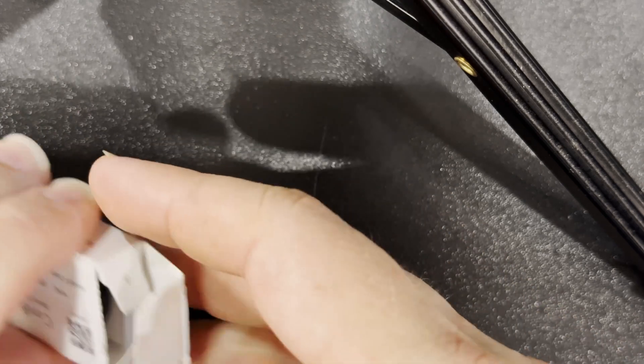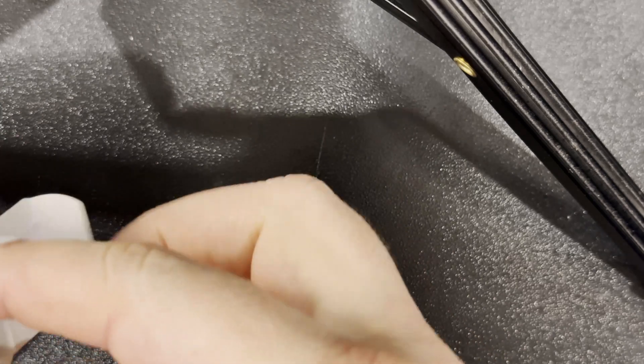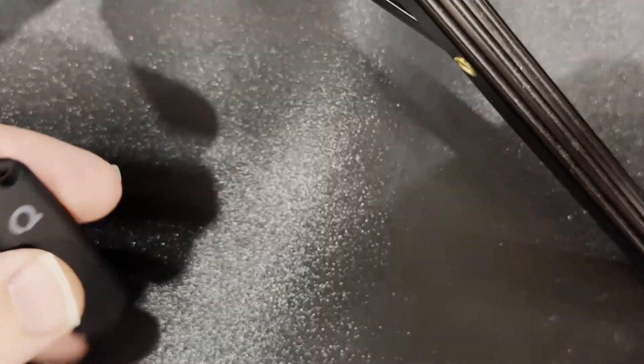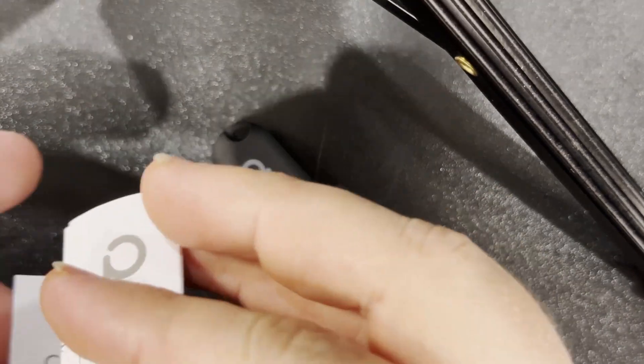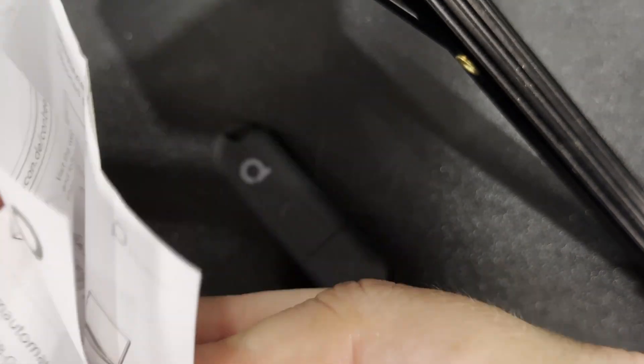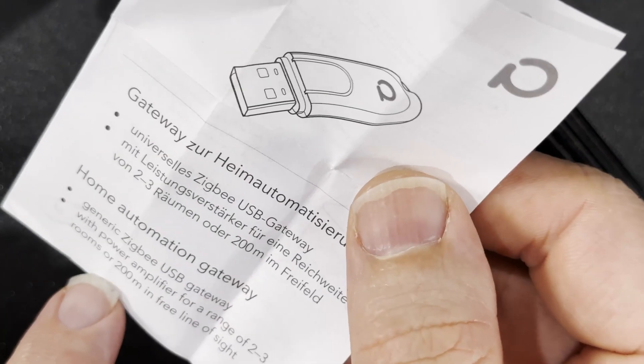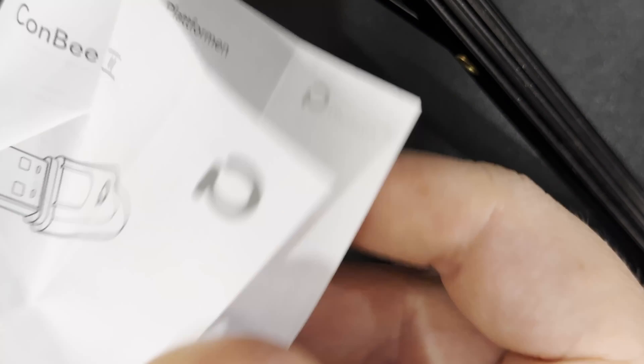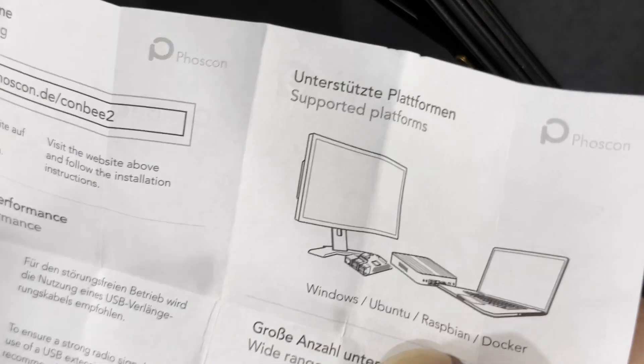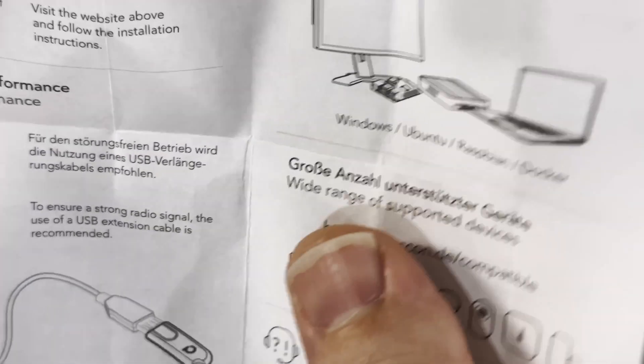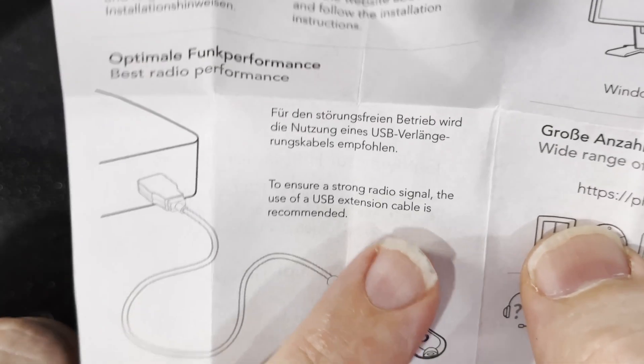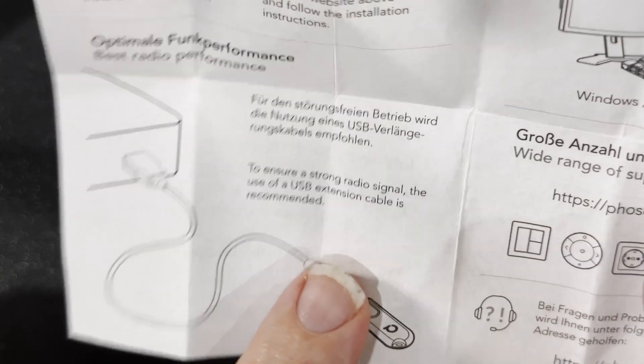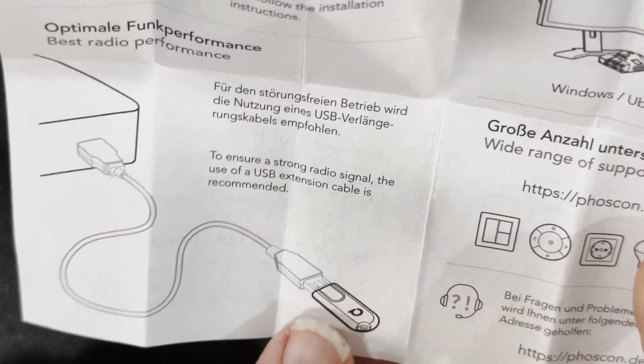Let's get into the box and see what's inside. We've got the USB stick itself and a little guide that says home automation gateway, generic USB gateway with power amplifier for range of two to three rooms or 200 meters in free line of sight. For best radio performance to ensure a strong radio signal, the use of a USB extension cable is recommended. I have read that USB 3 ports especially can cause interference on 2.4 gigahertz.